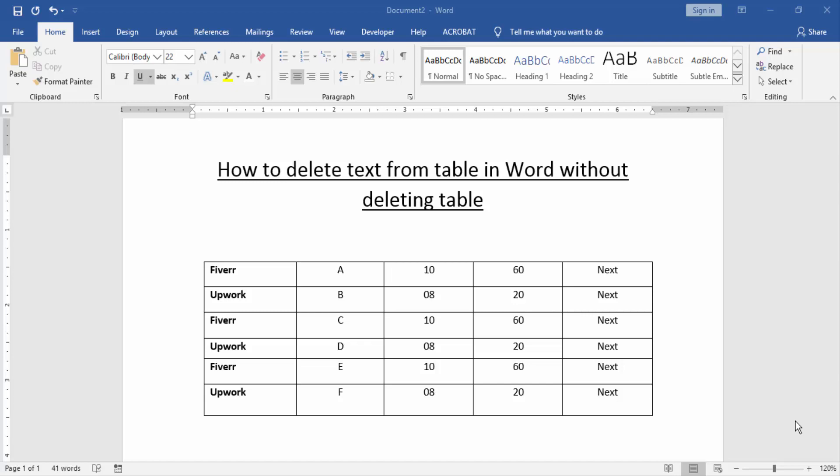Asalaamu Alaikum, hello friends, how are you? Welcome back to our new video. In this video I am going to show you how to delete text from a table in Word without deleting the table. Let's get started.